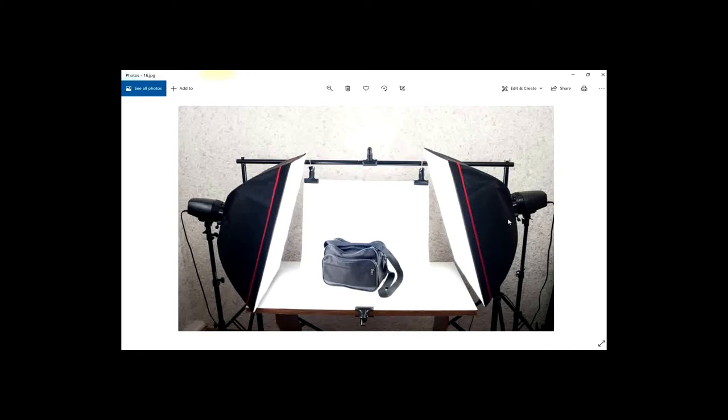So this is a professional setup—this is like the ideal way to take your product photos. Now I know not everybody would have this at home, so I am going to show you what I would do at home, what you can do yourself quite easily at a very low cost.